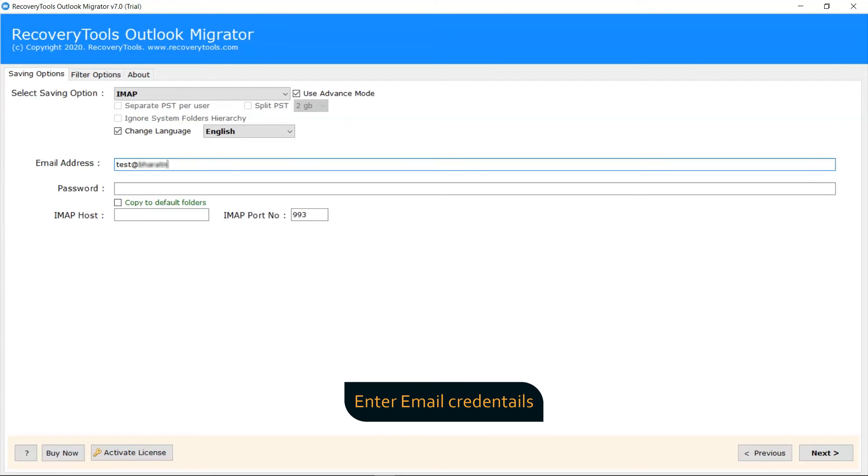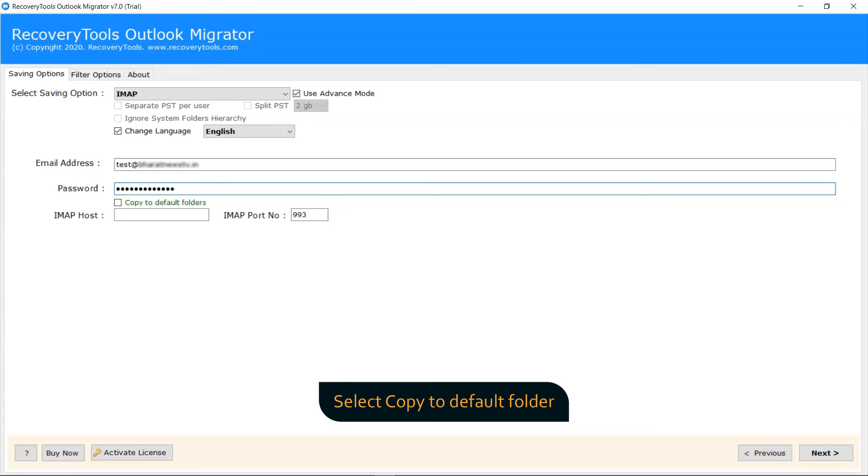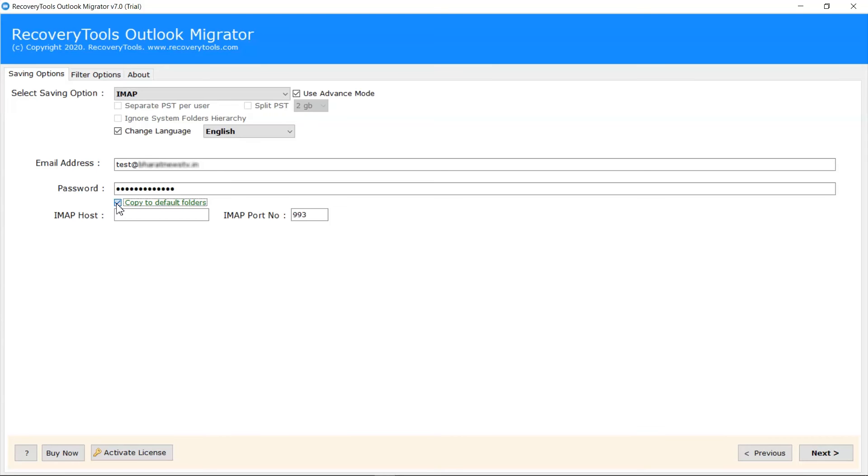Enter the details like email address and password. Select Copy to Default Folder option to backup cPanel to new server default folders such as Inbox to Inbox, Draft to Draft, and more.